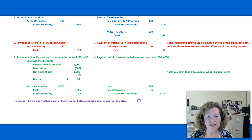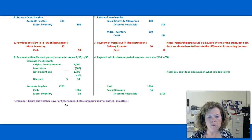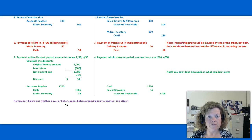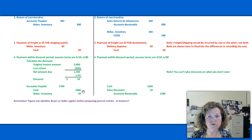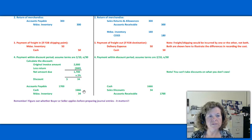Just one last note: remember to figure out whether buyer or seller applies before preparing journal entries, because it matters. As you can see from these journal entries, the same business transaction looks a lot different depending on whether you're the buyer or the seller. Hope this is helpful — talk to you soon.